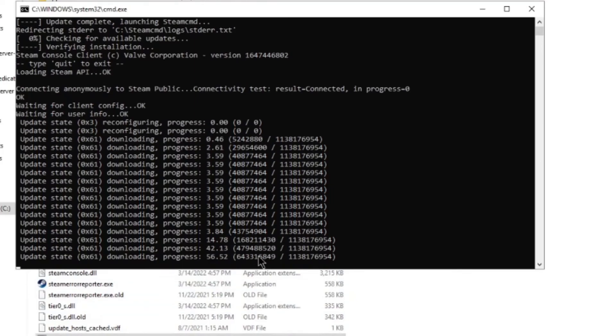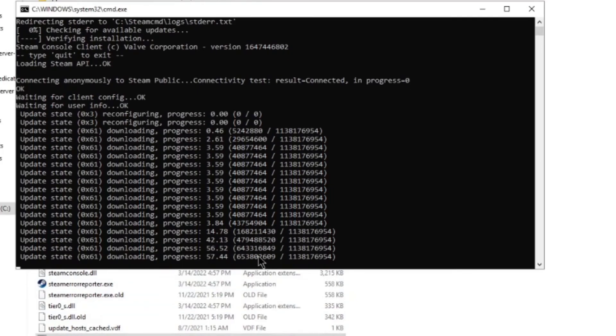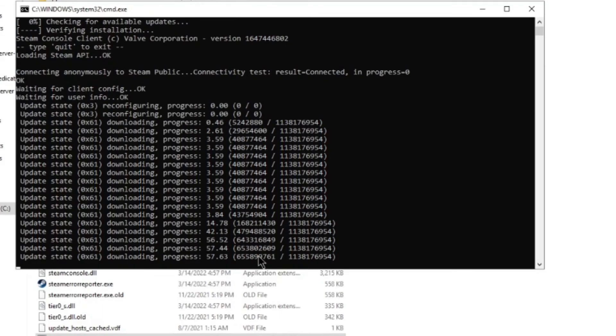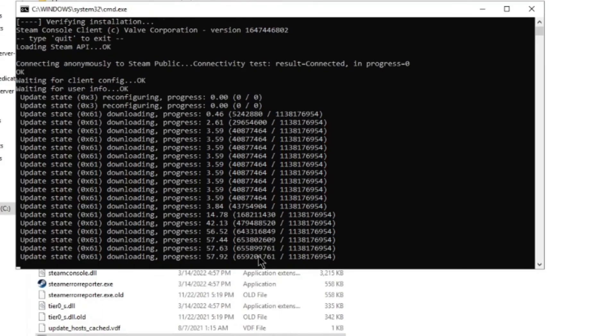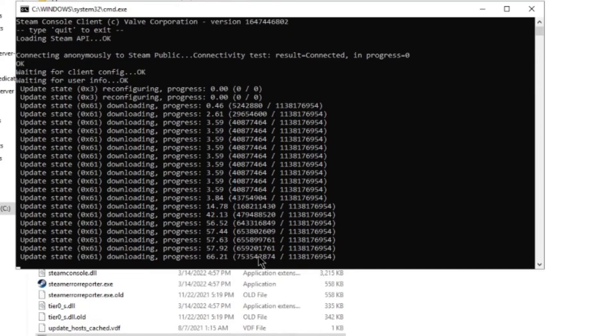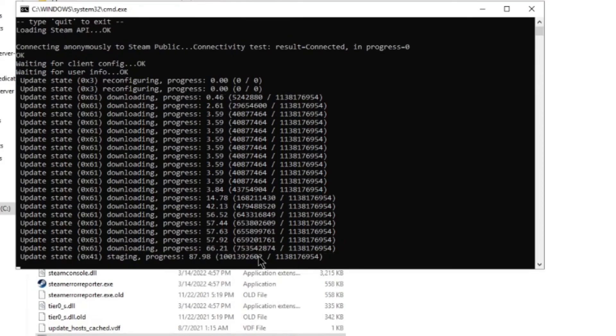And this will work for, like I said, any game on Steam CMD, which is awesome. So super easy to do. Once you've figured it out and took the time to lay the groundwork, it will make your life a lot easier. Thanks for watching everybody. Have yourself a wonderful day.